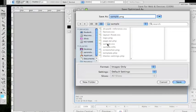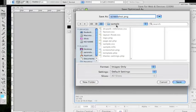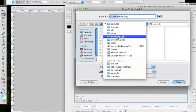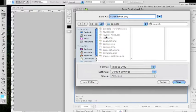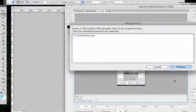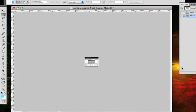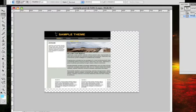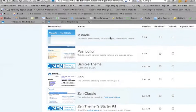And then I'm just going to save it over the screenshot.png file that's within my sample theme. So here's my Drupal install sample theme. Save it. Replace it. And I'm going to definitely undo that so I don't accidentally save over it.